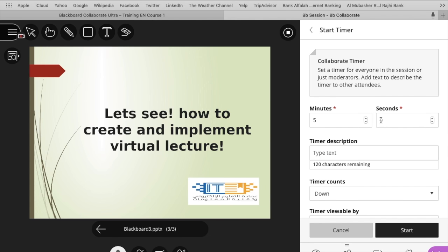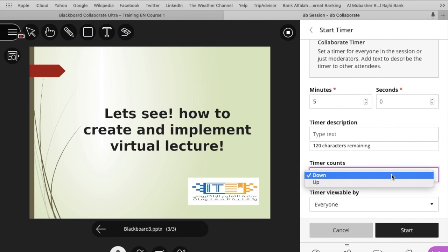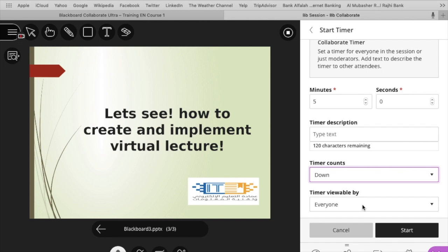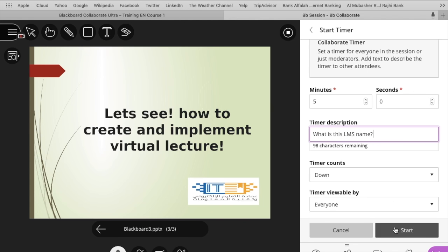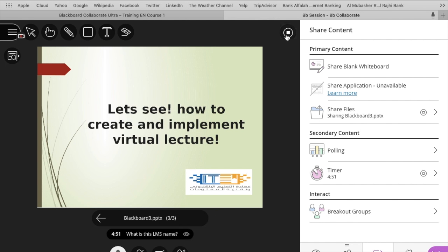This option is very interesting, the timer. You can ask the question to the students and you can set a timer and the question would be displayed on bottom of the screen. And within that time your students can answer about this question. You can see on the bottom here is a question and a timer. You can make ending anytime, stop sharing anytime.